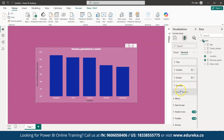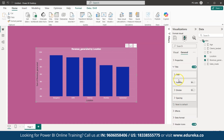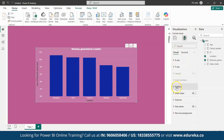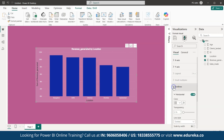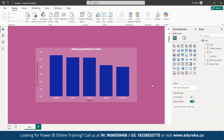The graph is created. You can also see that my graph has grid lines — let me remove them as well. Go to Grid Lines under Visual and simply turn them off. You can see that the grid lines have now been removed.